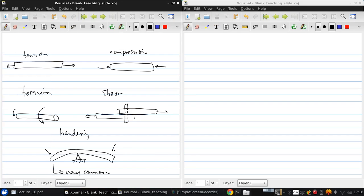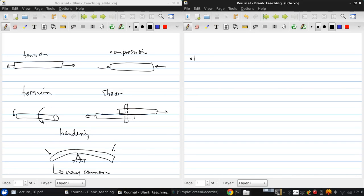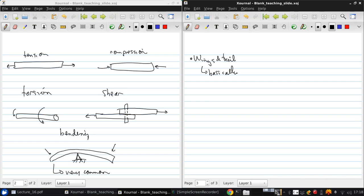Now let's consider some of the main aircraft structural members. For the wings and tail, basically these are beams. But they also must resist torsion loads in addition to bending.